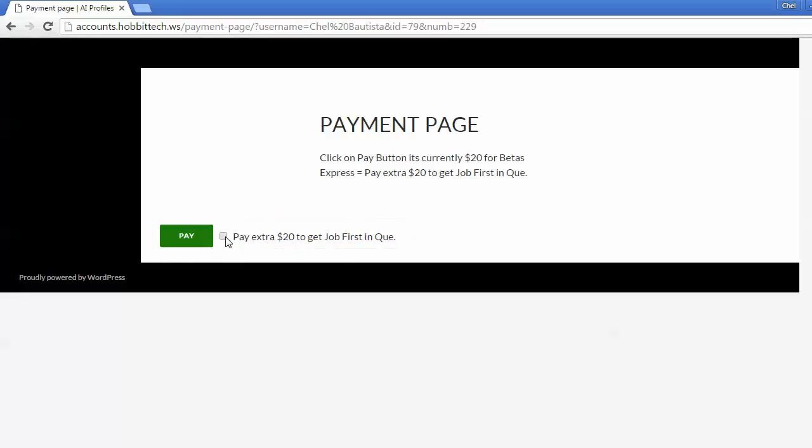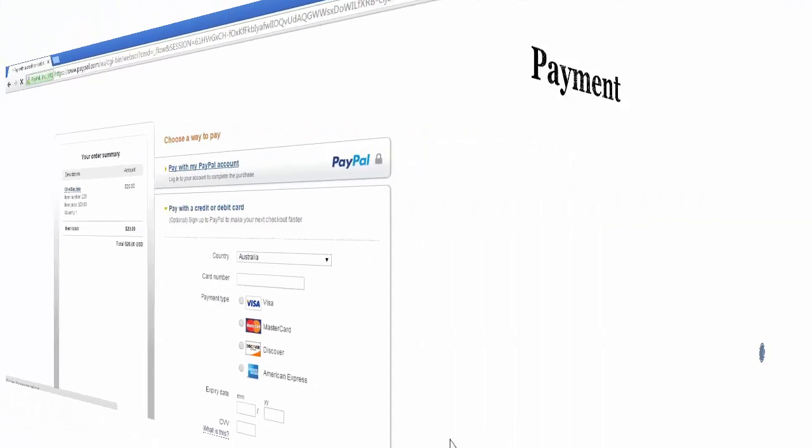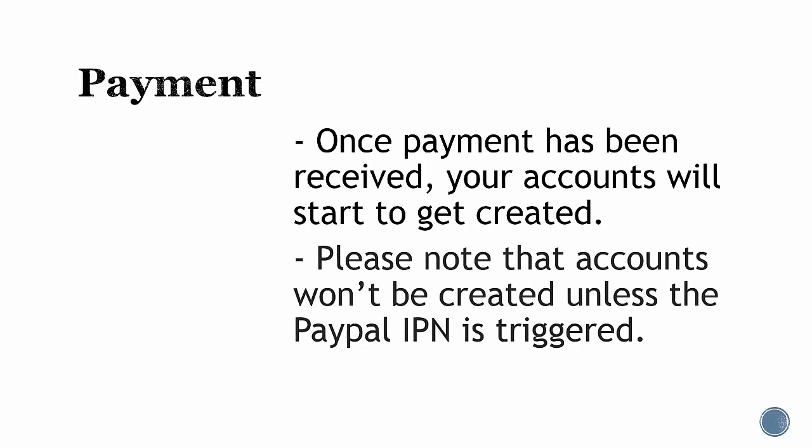Please note that there is an extra checkbox here that says you will be charged an extra 20 bucks if you wish your project to be prioritized. This will let your project go to the top of the queue. You can choose to do this or not. Next, click on pay, and then it will redirect you to a PayPal page. Once payment has been received, your accounts will start to get created. Please note that the accounts won't be created until the PayPal IPN is triggered.